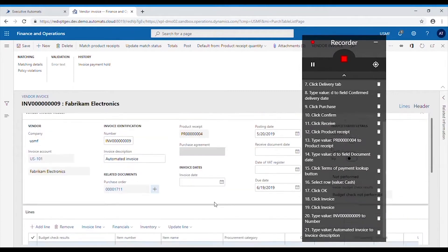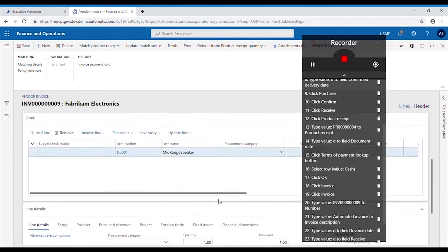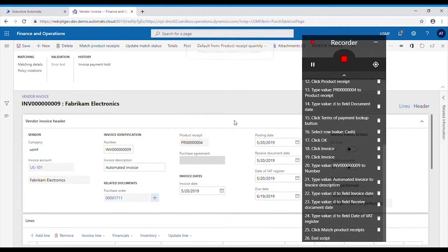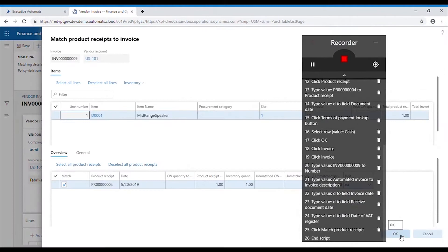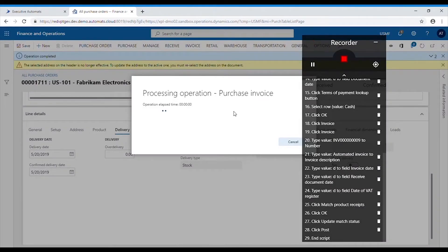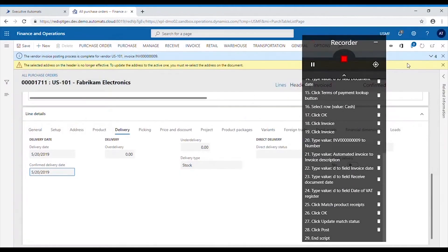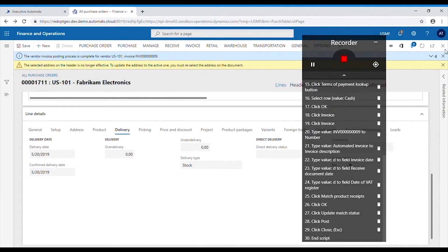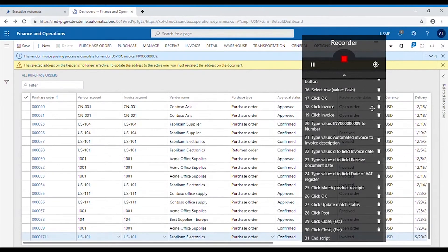Match the product receipt, update match status and post the invoice. After the invoice is posted, we can close the forms and save the script.